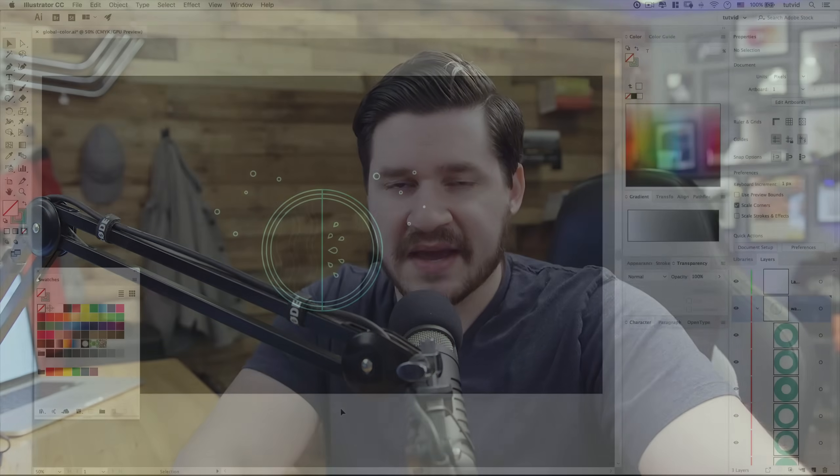If you enjoy this tutorial, make sure you subscribe to my channel so you never miss any Adobe Illustrator or graphic design related tutorials in the future. Let's jump into Adobe Illustrator right now and check this thing out.